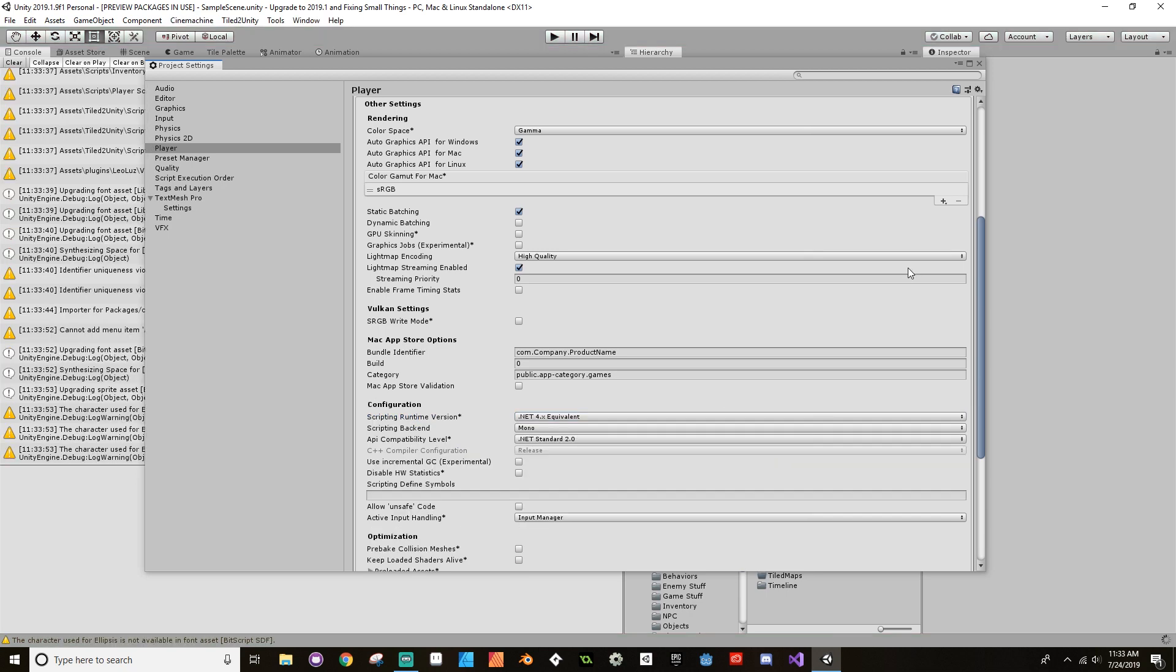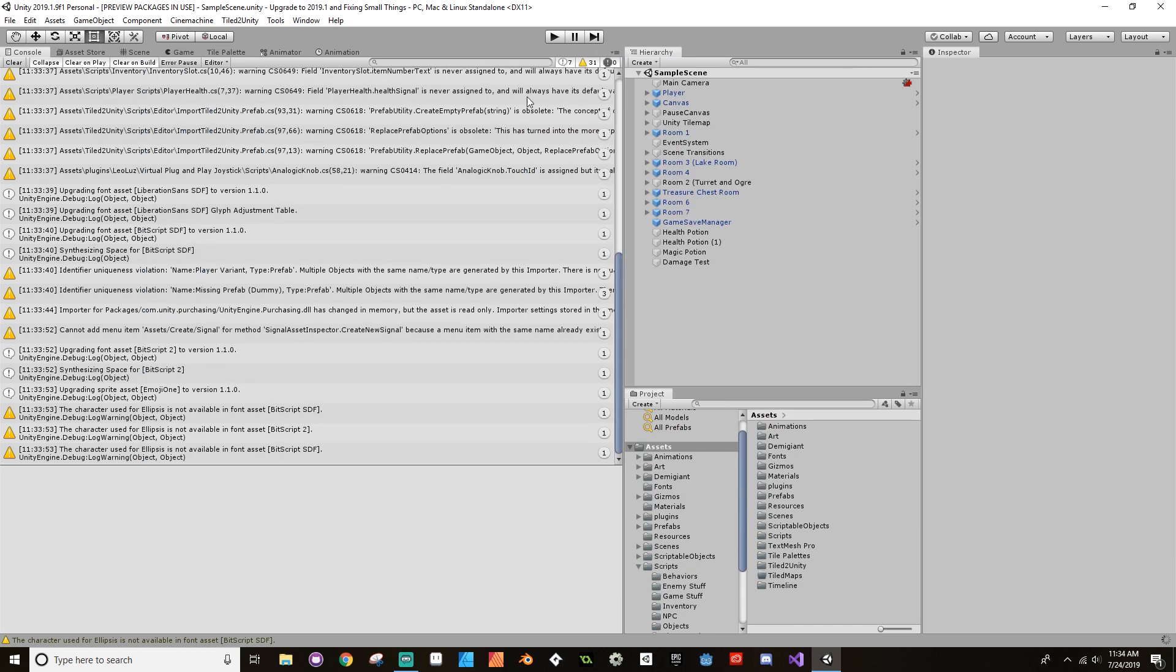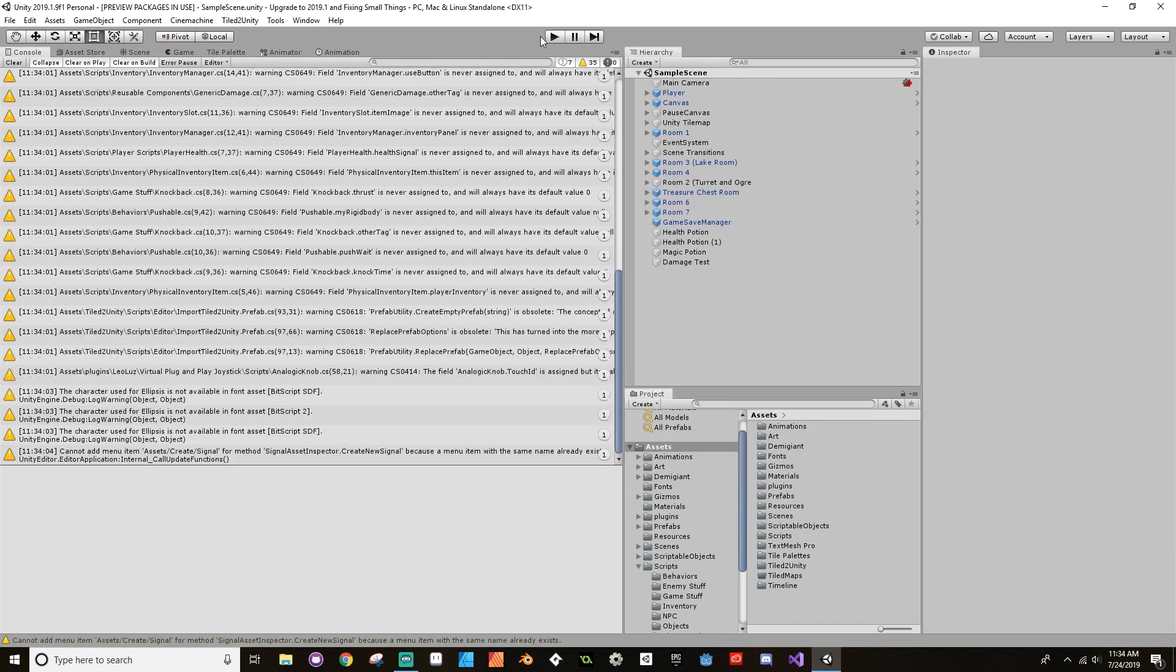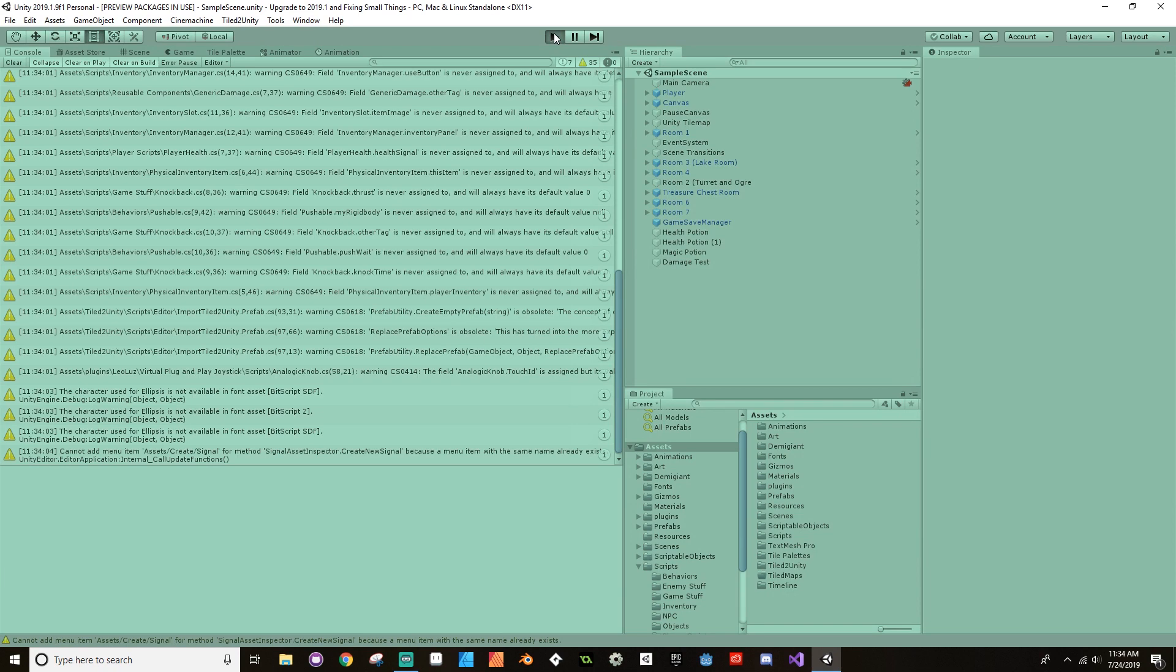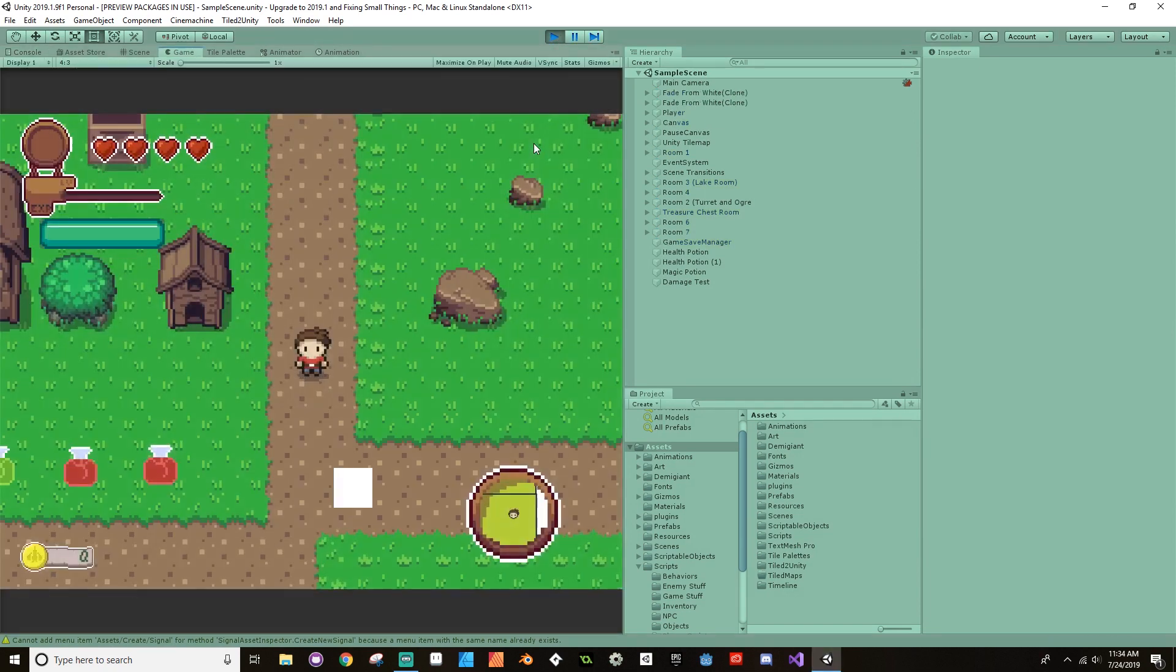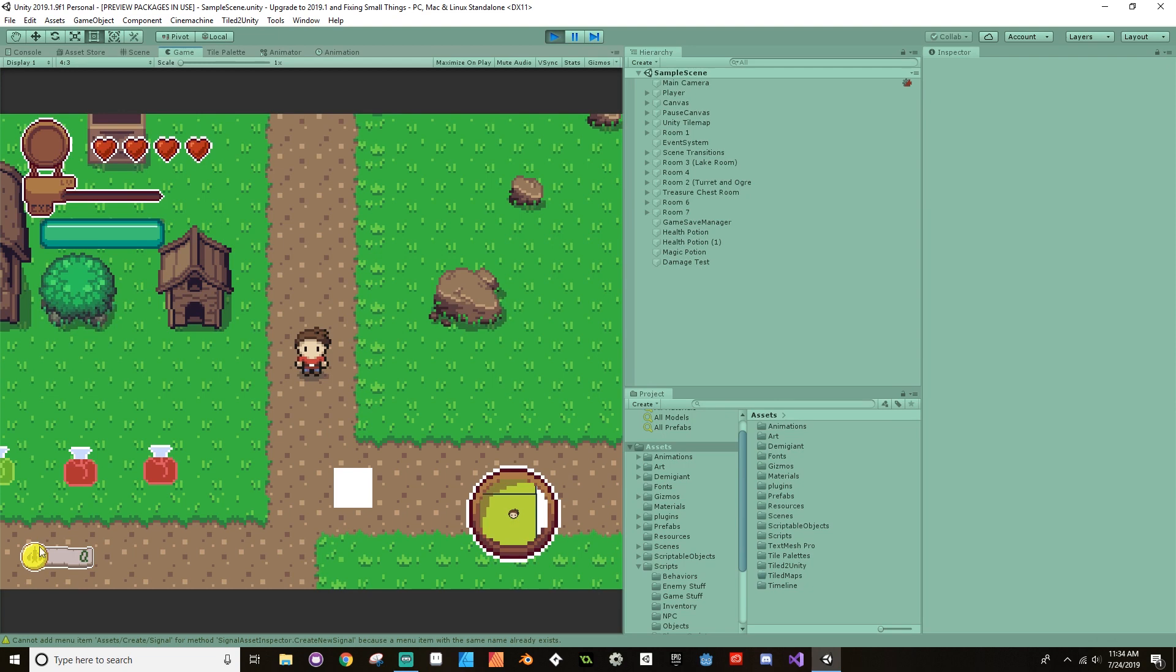Here we are back in our project now. Let that compile really quickly. If I hit play, I no longer have those super duper errors. And oh hey, look at that, cool.